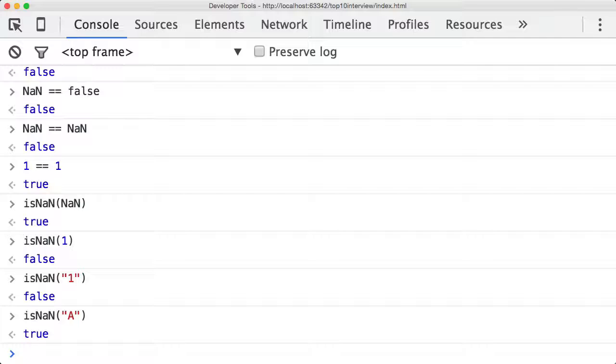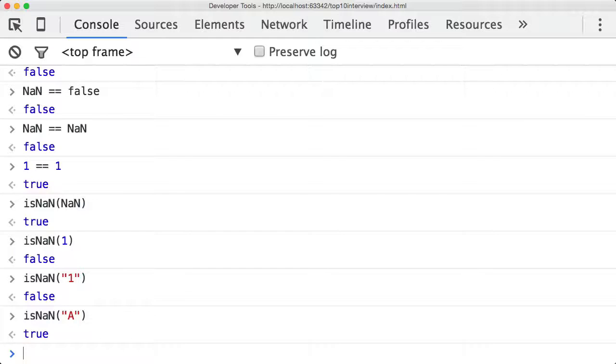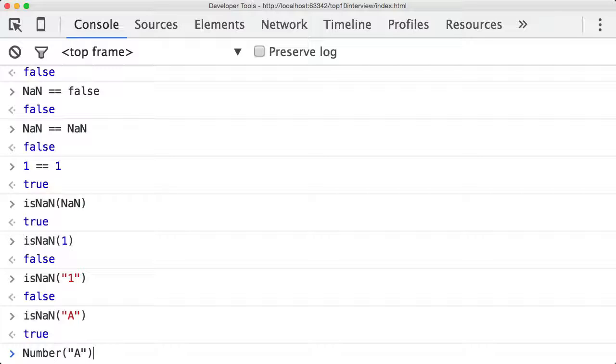JavaScript is trying to coerce 'a' into a number so it can check to see if it's not a number. To see what JavaScript sees when it tries to coerce something, you can use the Number function.